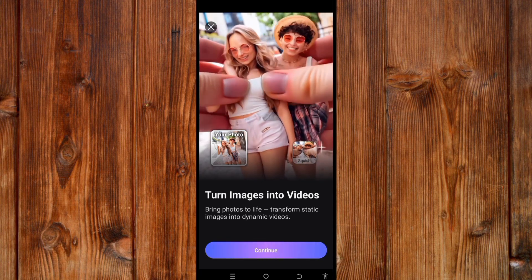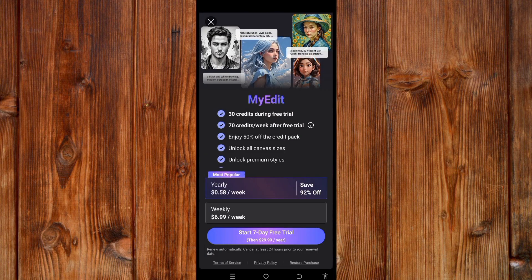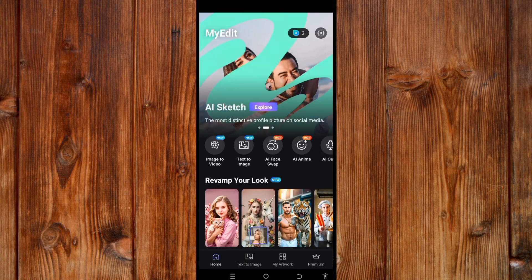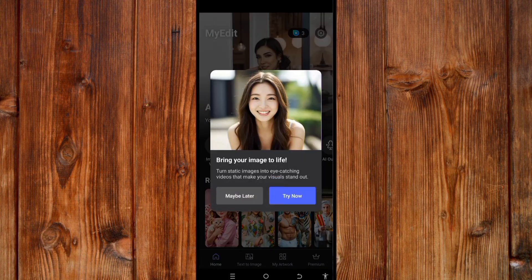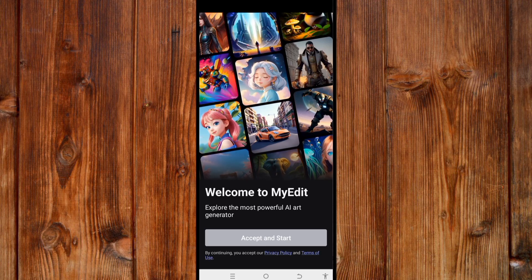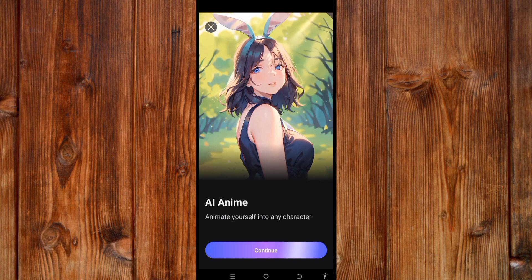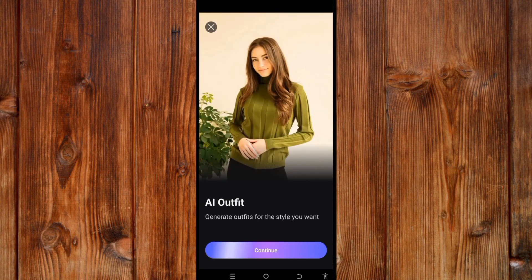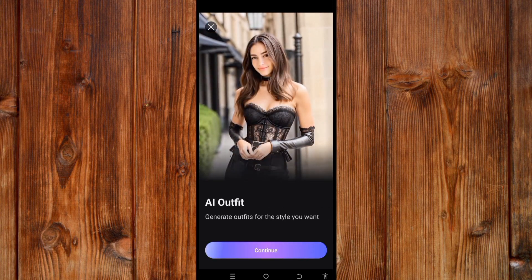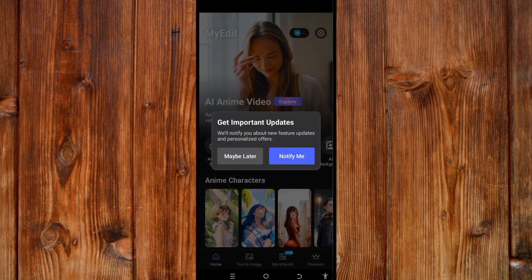Click on 'Continue.' In case the subscription option comes up, click on the cancel icon if you don't want to subscribe, but it is better to subscribe to use it at maximum efficiency and have access to all features. Now follow the setup process: click 'Accept' to start, then click 'Continue' twice, and finally click 'Notify Me.'